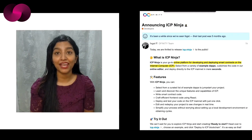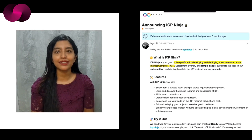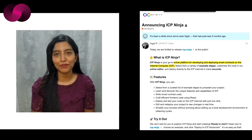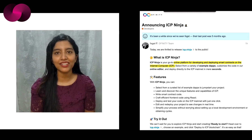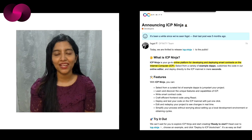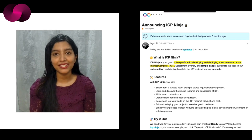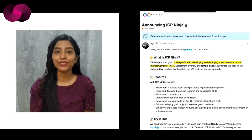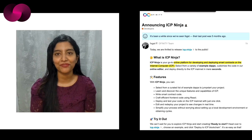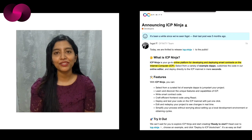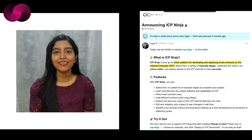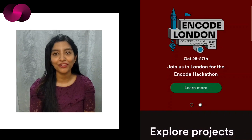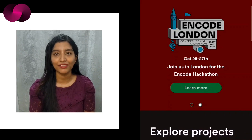For those looking to get started, the process couldn't be simpler. Just head over to ICP Ninja, choose an example dApp that fits your needs, and click deploy to ICP blockchain. From there, you will be able to customize the code, see it live in action, and iterate on your project in real time. The platform's user-friendly interface ensures that you don't need to be a blockchain expert to get up and running.